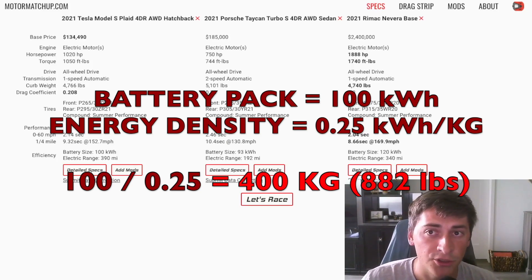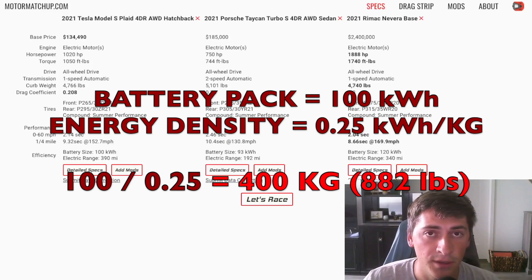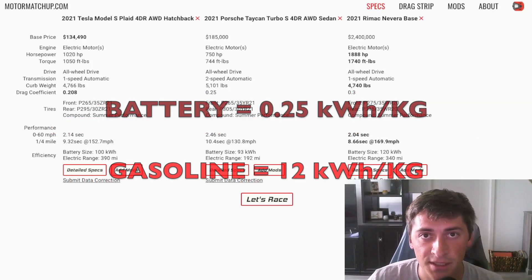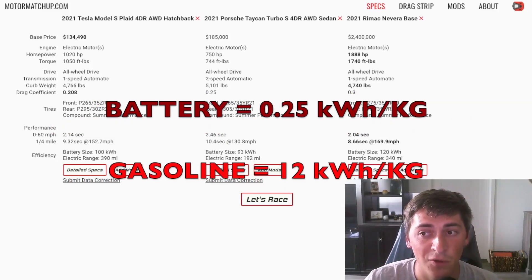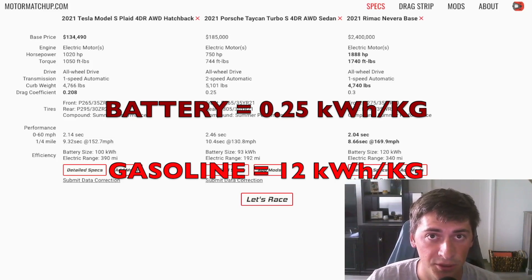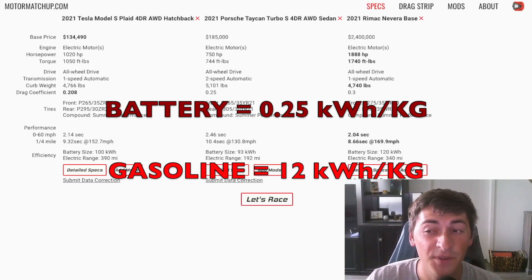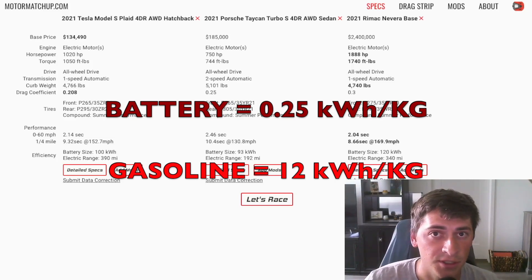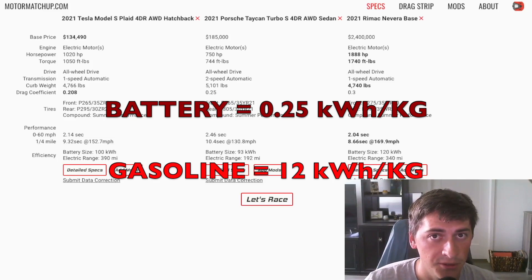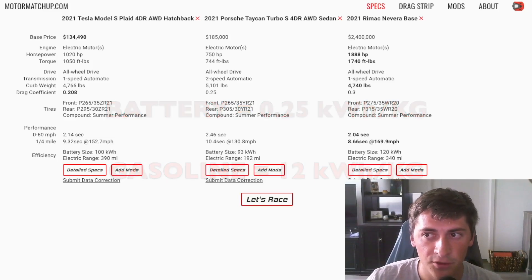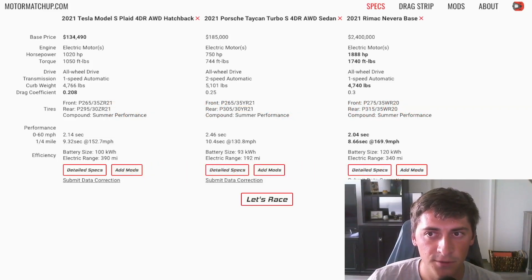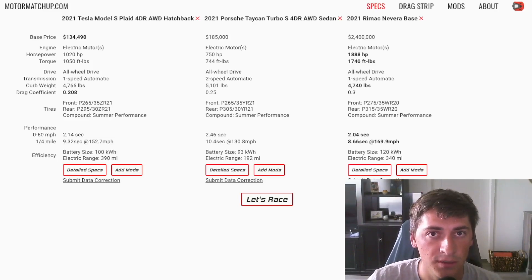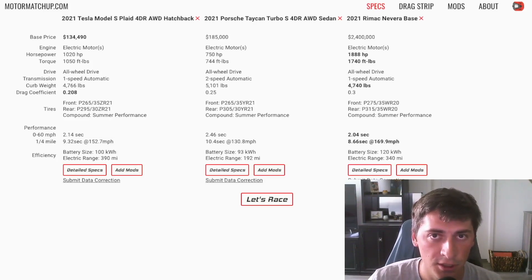So contrasting that with gasoline, gasoline has an energy density of about 12,000 watt hours per kilogram. So 50 times energy dense versus lithium-ion batteries. So that creates tons of added weight in these cars and is really a pain point when it comes to performance, range, all that kind of stuff.